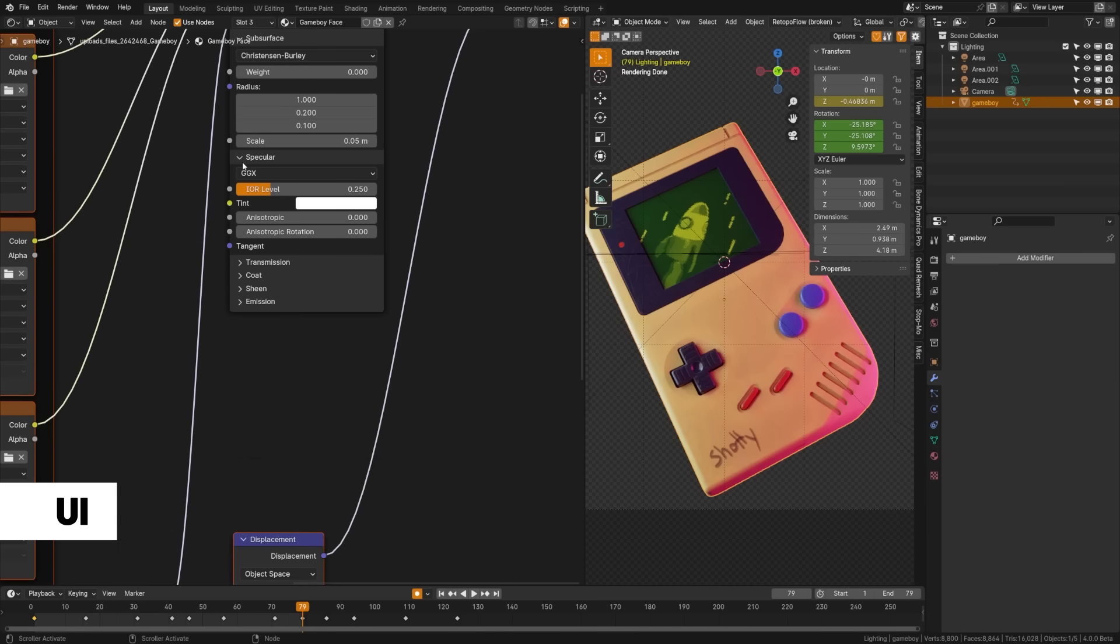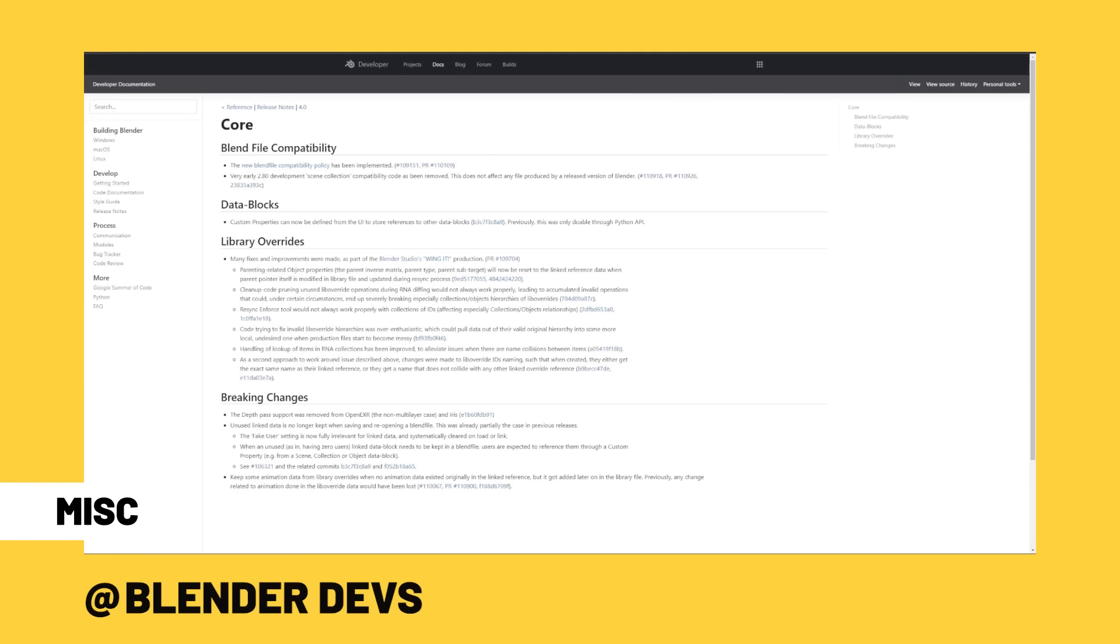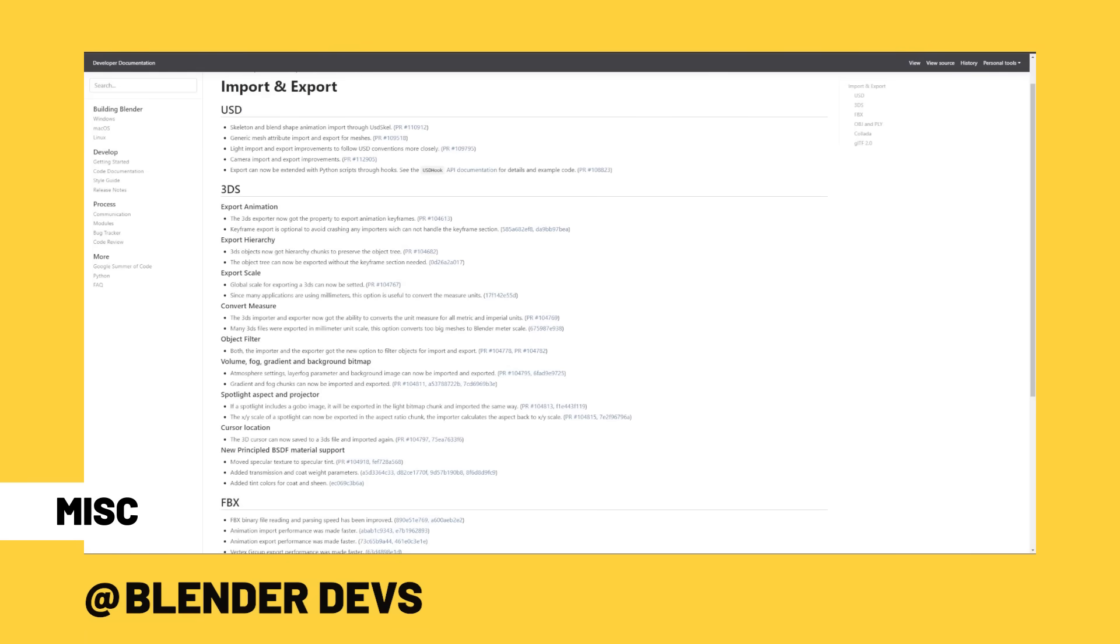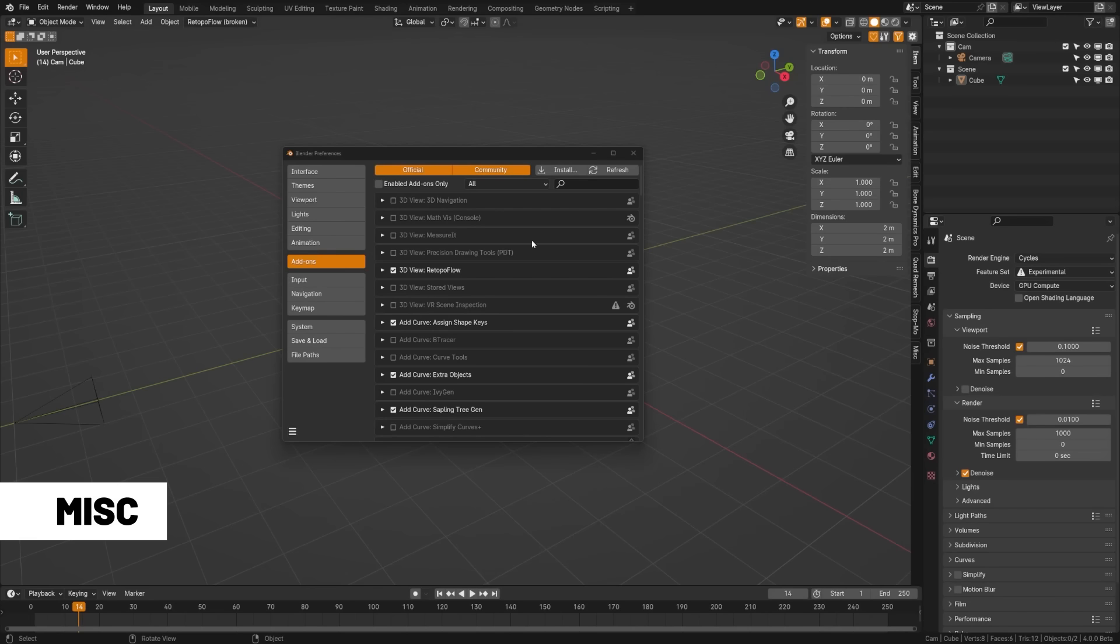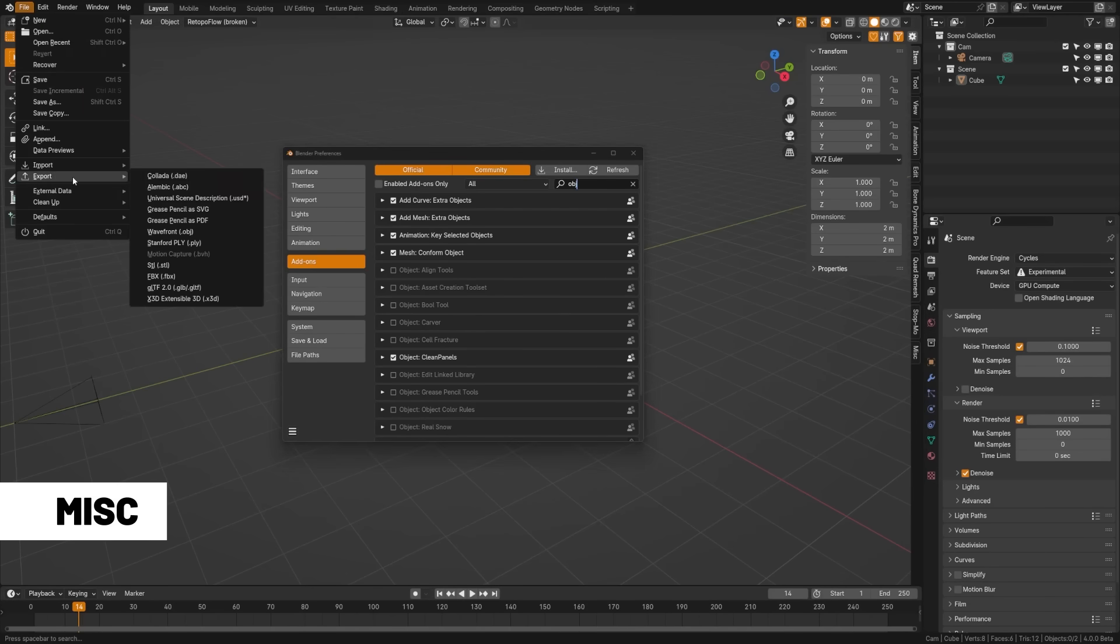Library override has had various fixes and improvements. 3DS, USD, FBX, and Collada have all seen large amounts of improvements. The OBJ add-on has actually been removed, and importing and exporting OBJ format is now native to Blender.